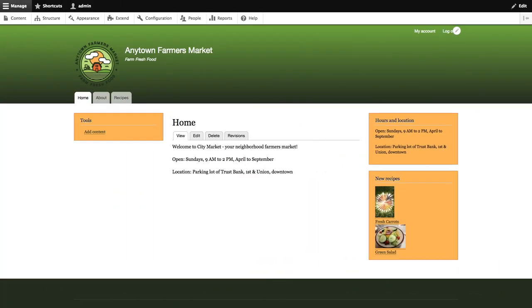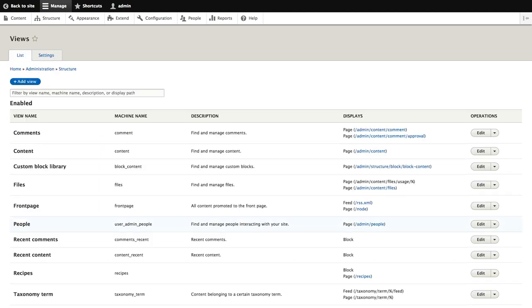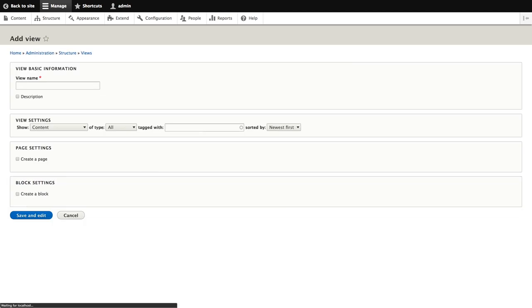From our site, we're going to start the process of adding our view by going to structure, views, and then the add view button. When we click this button, the add view wizard appears.